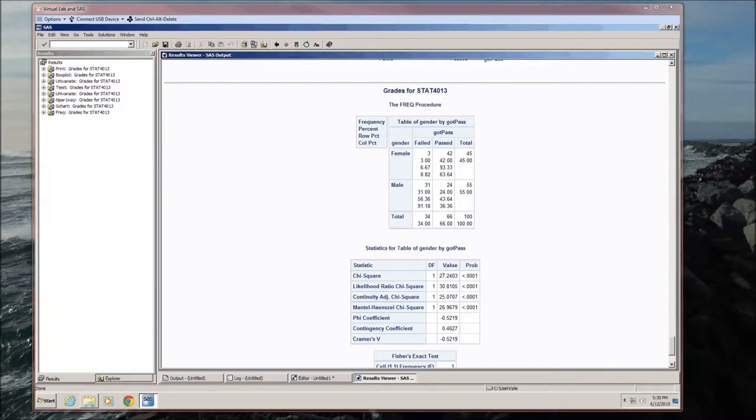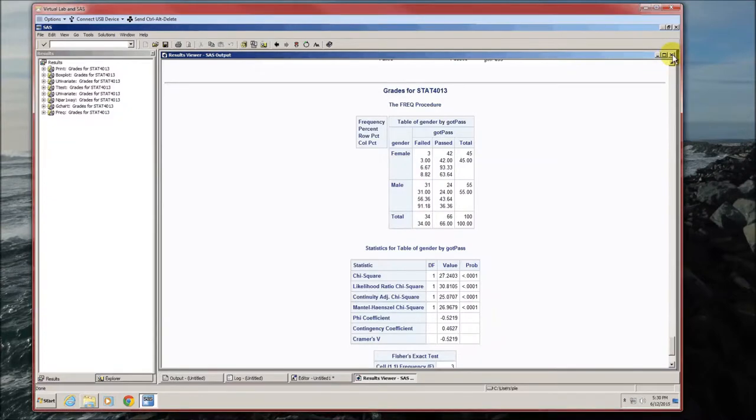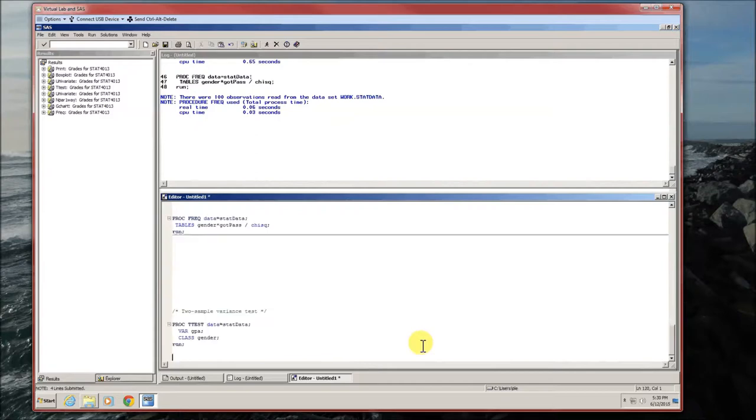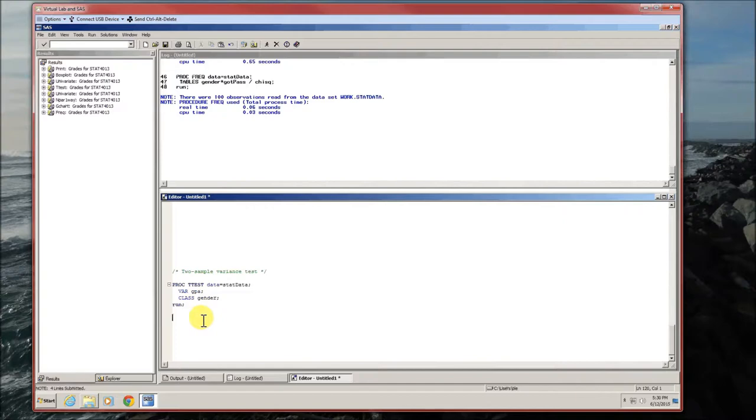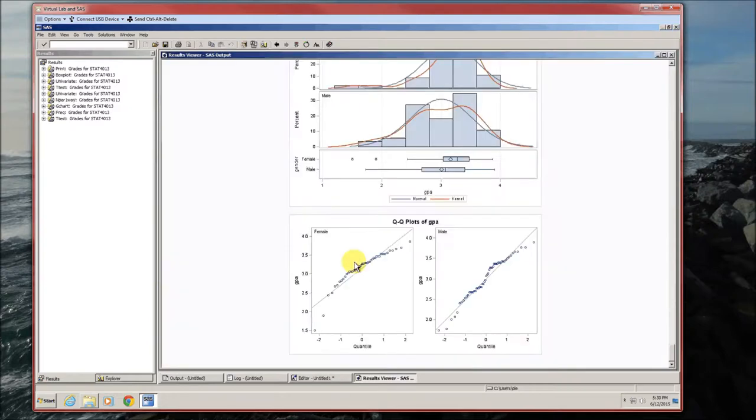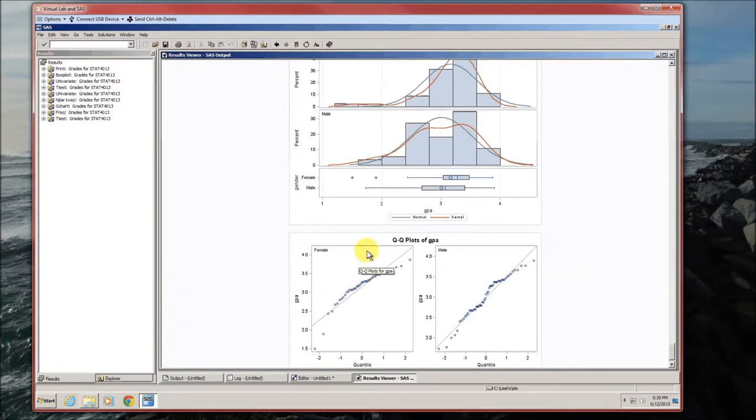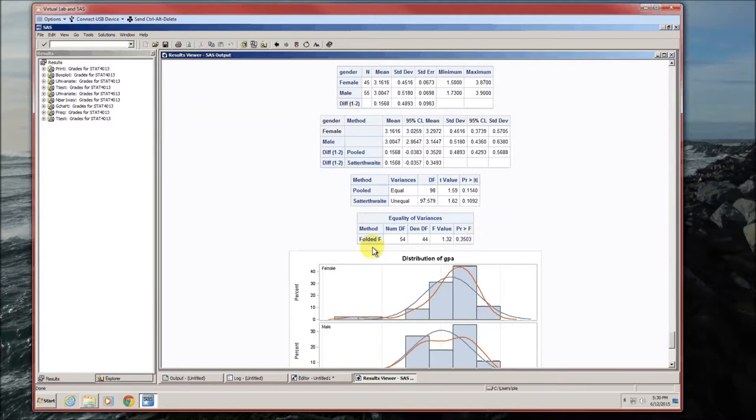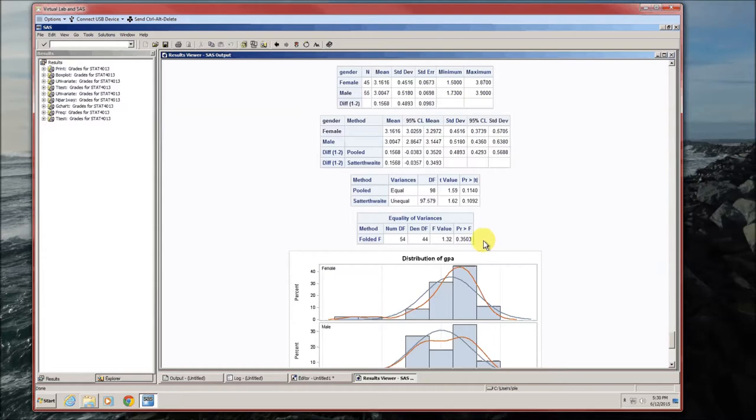And the last test that we're going to look at is the variance test. We're going to compare the variance of males versus the variances of females, GPAs. And we've actually seen this test already. It's back in the proc t-test. This is that fourth table, the equality of variances test. Here SAS wants us to use the folded f-test. The test statistic is 1.32. The p-value is 0.3503. Because p is greater than alpha, we fail to reject the null hypothesis. We have not detected a difference in the variances of GPAs between males and females.